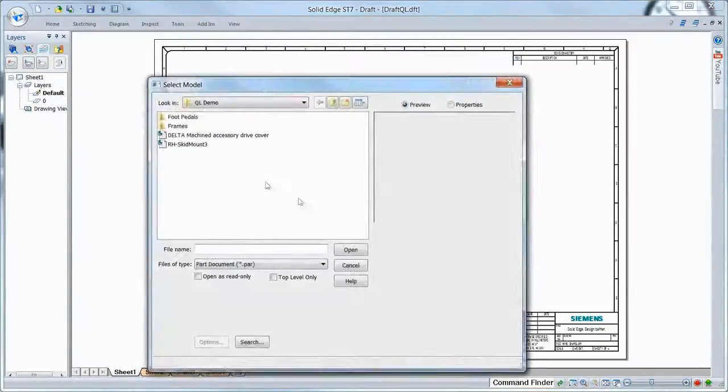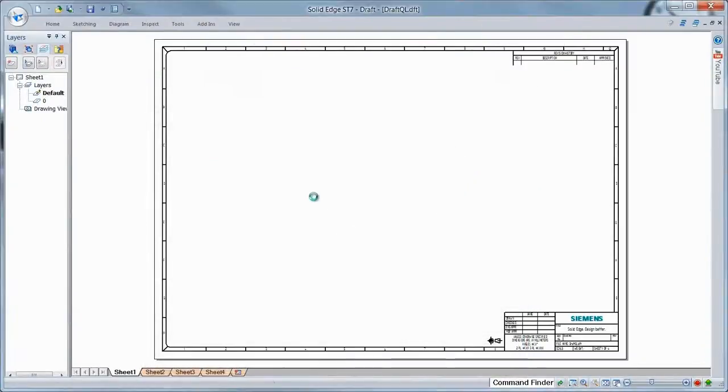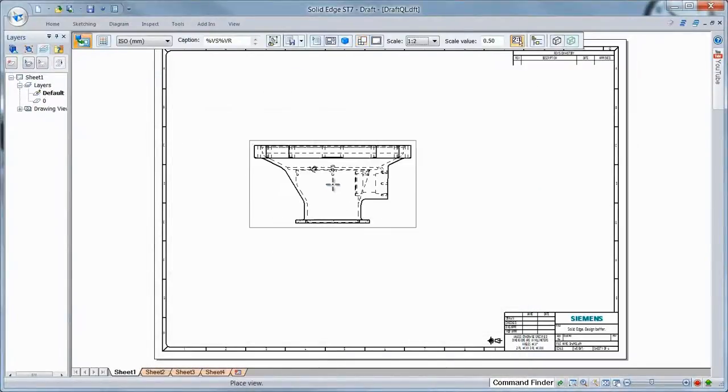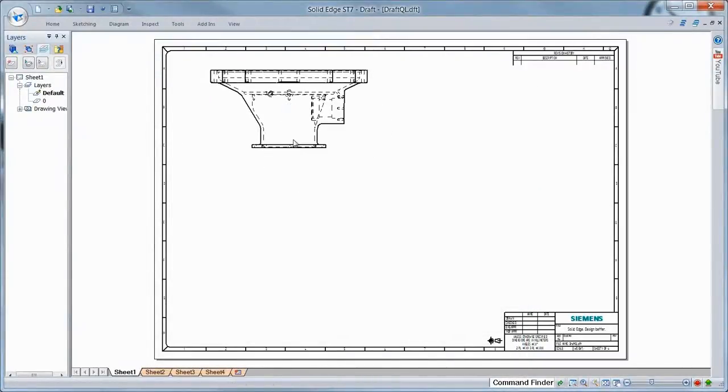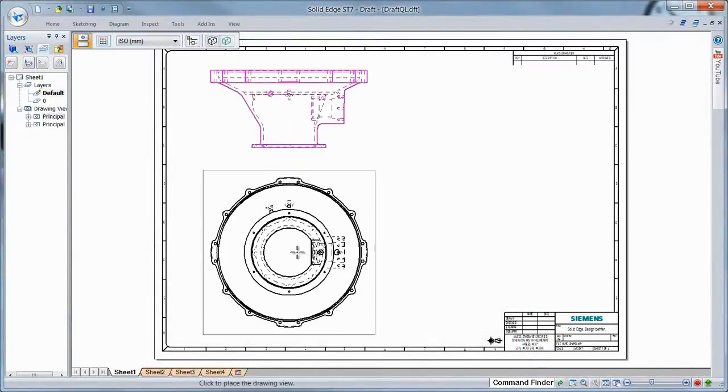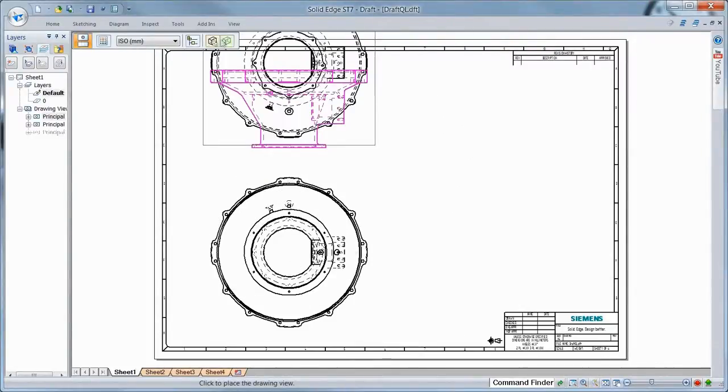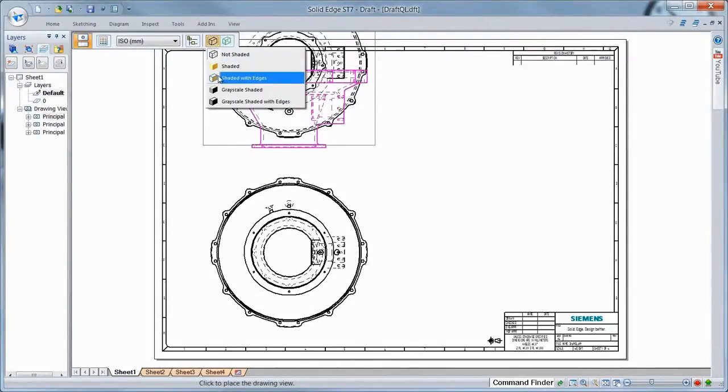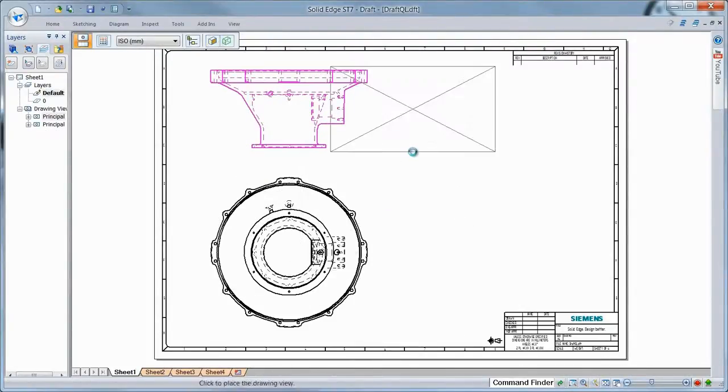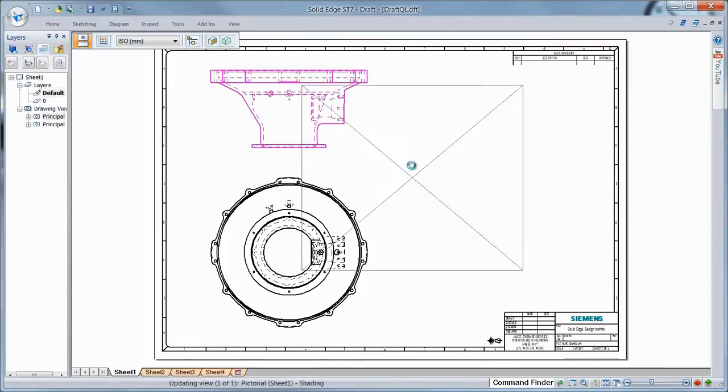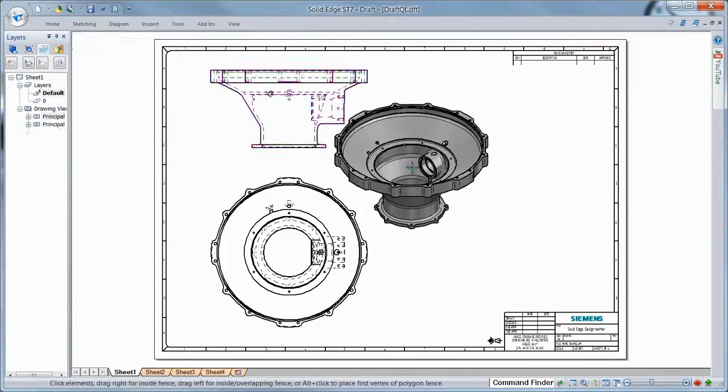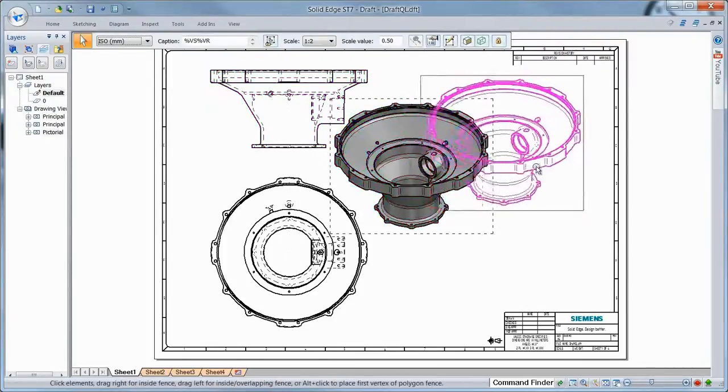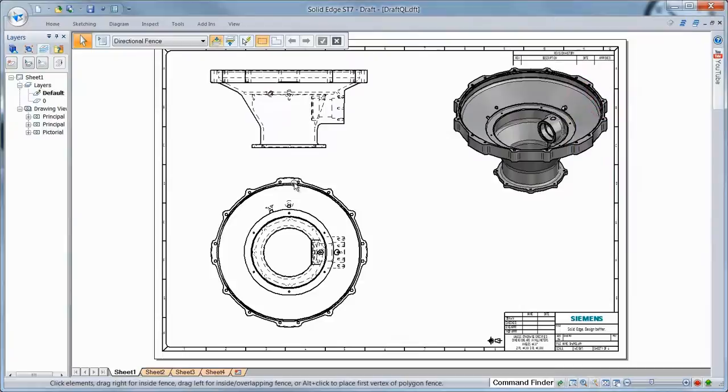Watch as we document several portions of a helicopter. ST7 extends dynamic display of drawing views to all view types, including section, detail, auxiliary, and principal views. Watch as we dynamically create and position several standard views of an accessory drive cover.